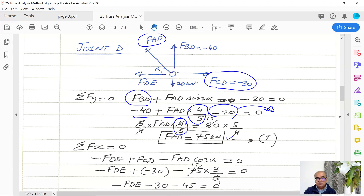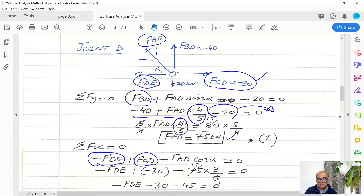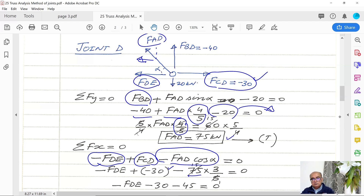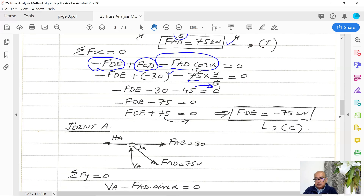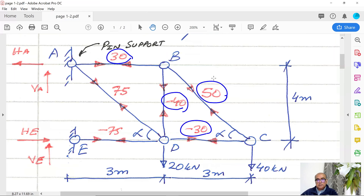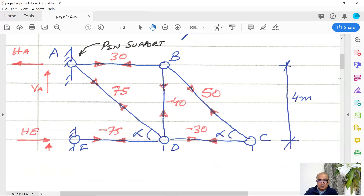Summation of horizontal forces equal to zero at joint D. FDE is leftward (negative), FCD is rightward (positive), and FAD × cos alpha points leftward (negative). Substituting FCD = −30, FAD = 75, and cos alpha = 3/5: −FDE − 30 − 75×(3/5) = 0, giving −30 − 45 = −75. Bringing to the other side: FDE = −75 kilonewtons (negative, compression).